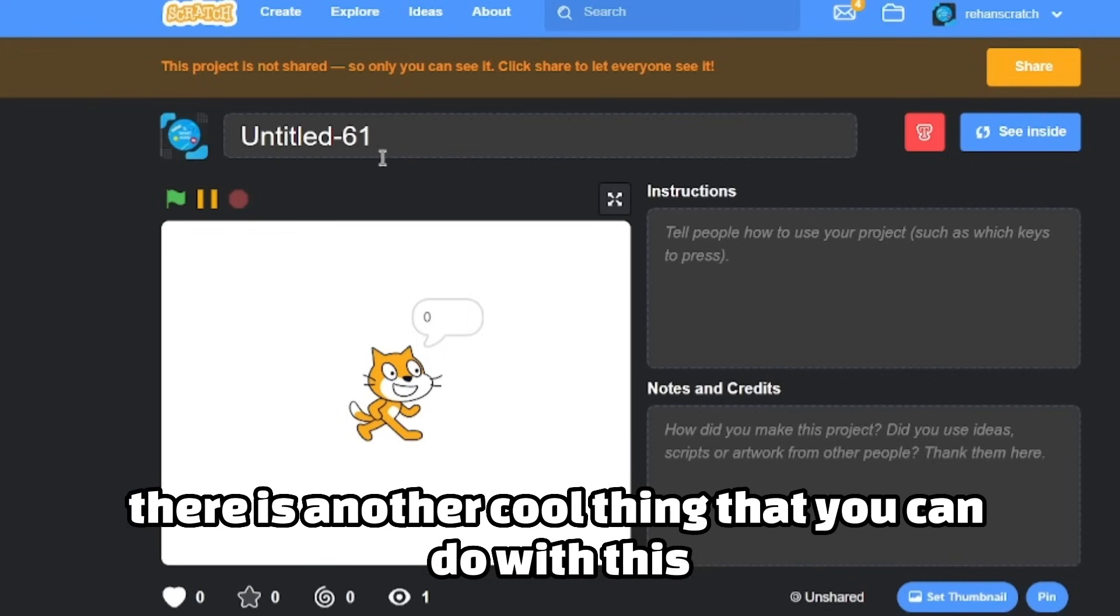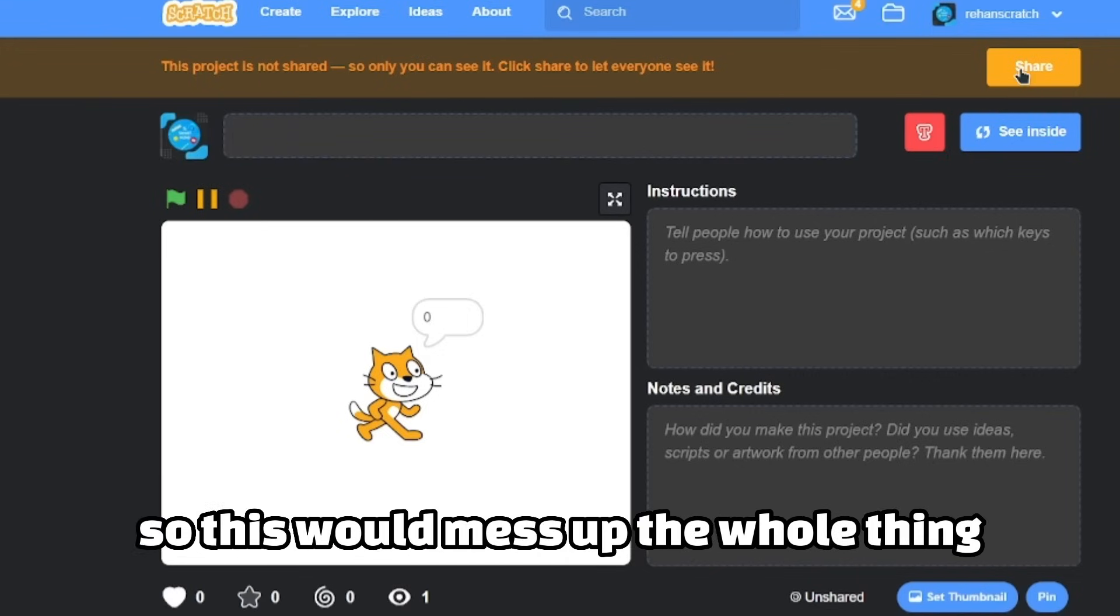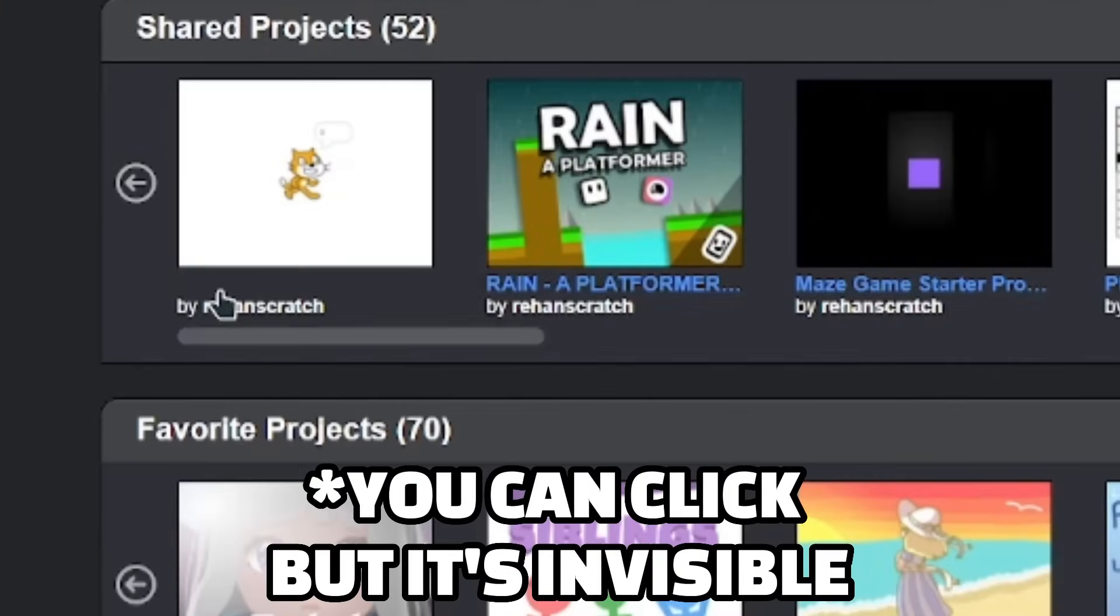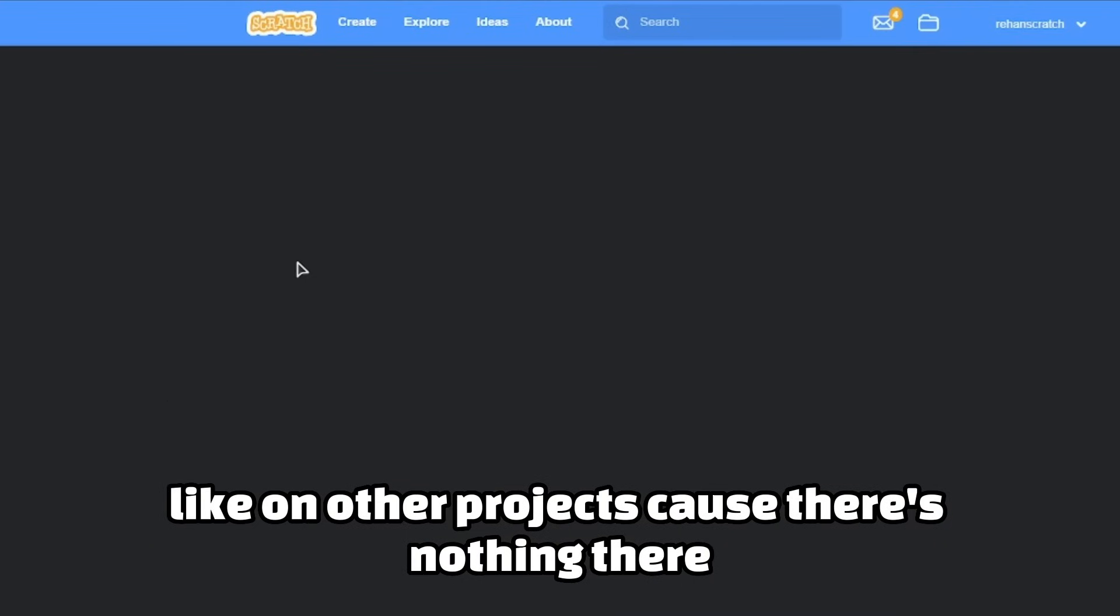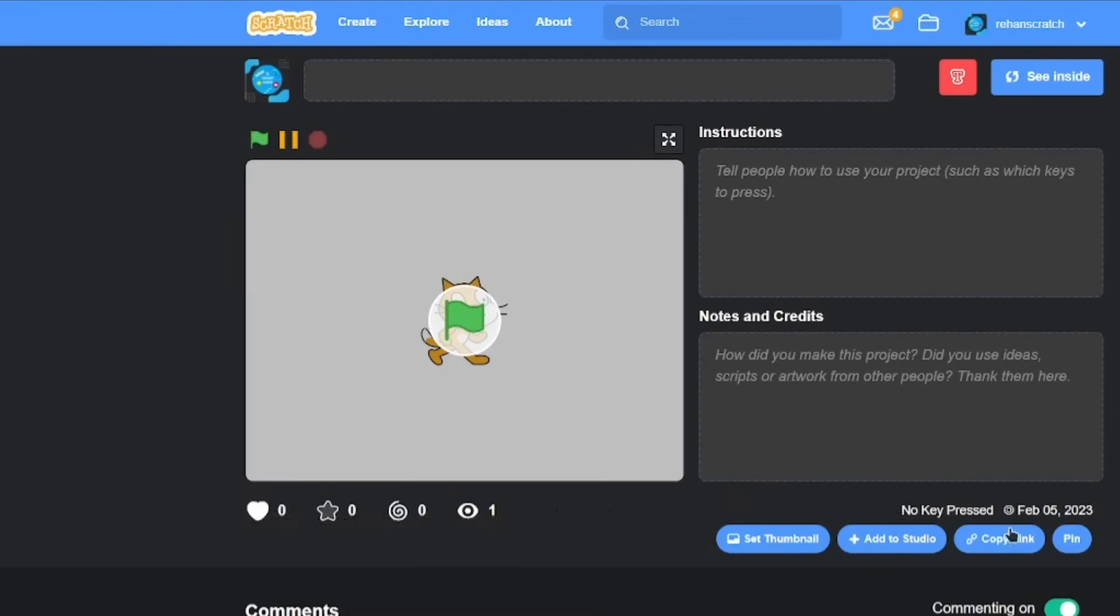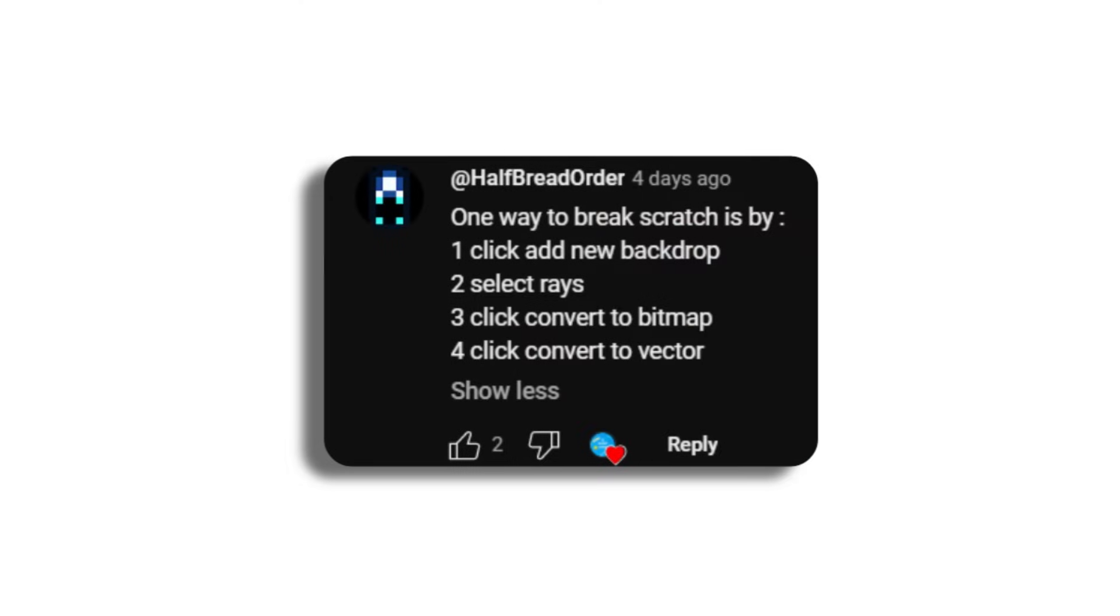There's another cool thing you can do with this: you can get a blank title project. This would mess up the whole thing. Like, you can't click on the title like on other projects, because there's nothing there. Really cool way to trick someone.